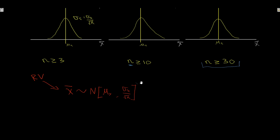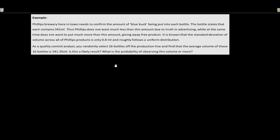Let's take a look at how we can utilize this with an example. We're talking about Phillips Brewery in Victoria — they're brewing Blue Buck and need to confirm how much beer is being put into each bottle. The bottle states 341 mL in each bottle, and Phillips needs to make sure they're not underfilling, which would be dishonest, and not overfilling, which would give away free product.